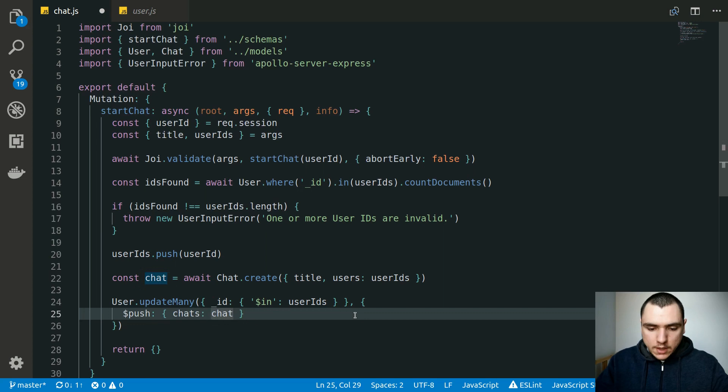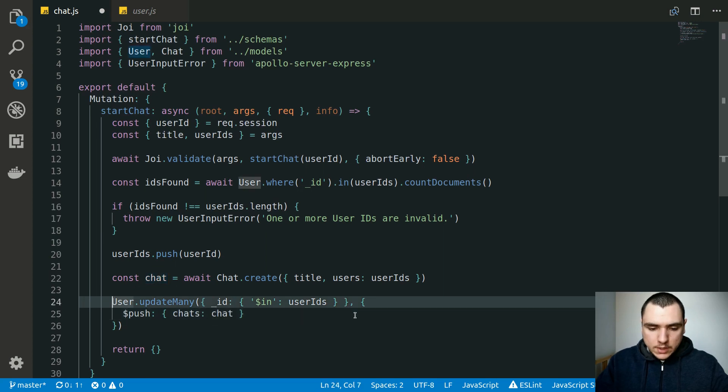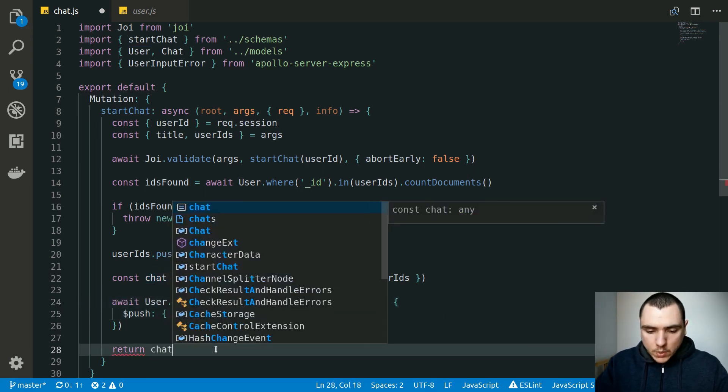Finally, we return the actual chat from the mutation. If everything went well, the chat is created, all participating users are updated with the new chat ID in their chats array, and the mutation returns the chat object.